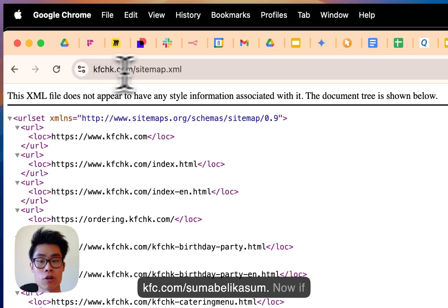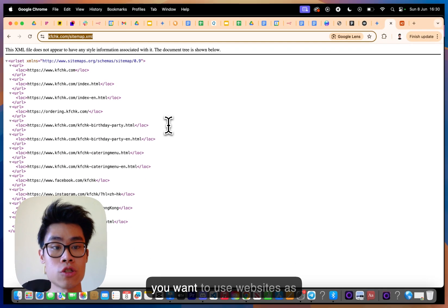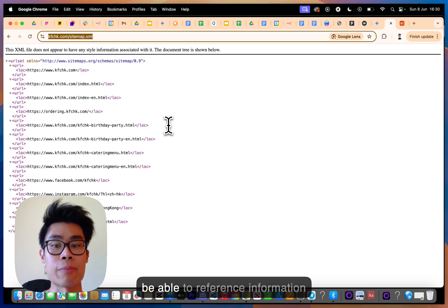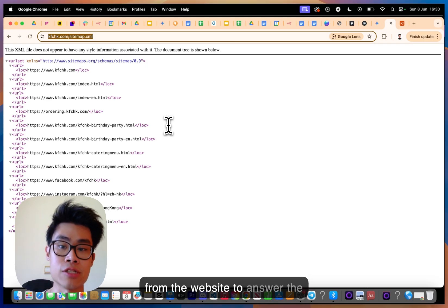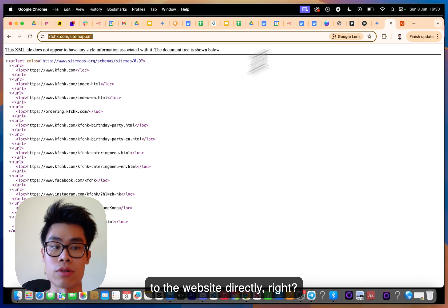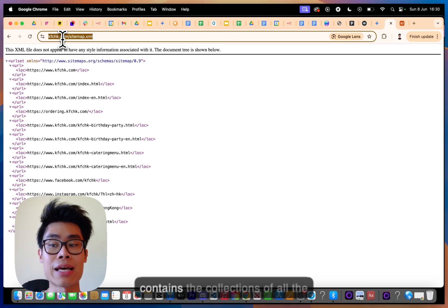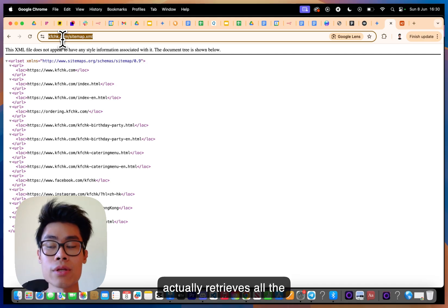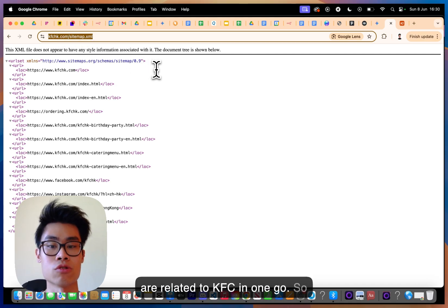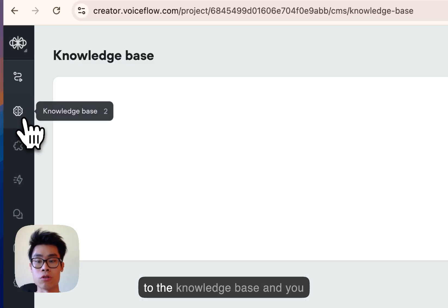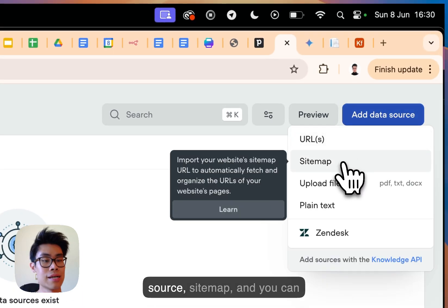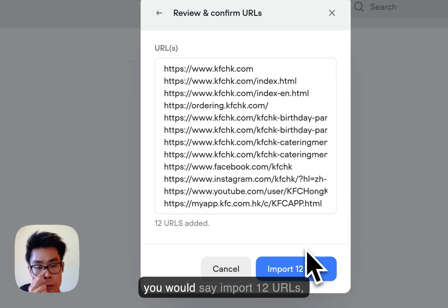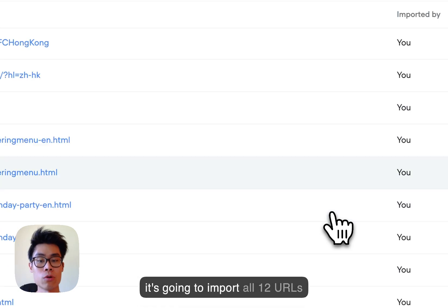While we're waiting, we go to kfc.com/sitemap.xml. Any website's sitemap.xml contains the collection of all possible URLs for that site, so it retrieves all KFC-related pages in one go. You copy the sitemap URL, go to the knowledge base in Voiceflow, click 'Add Data Source', select 'Sitemap', paste the URL, click continue, and import all 12 URLs.